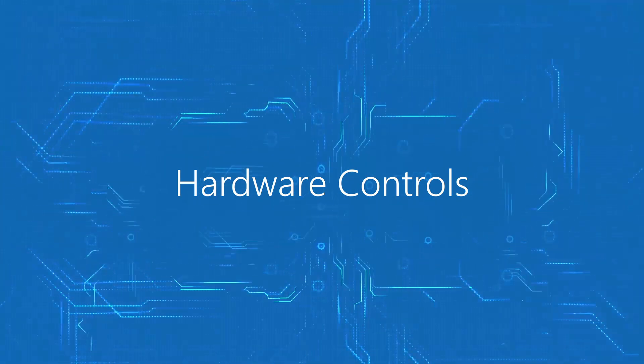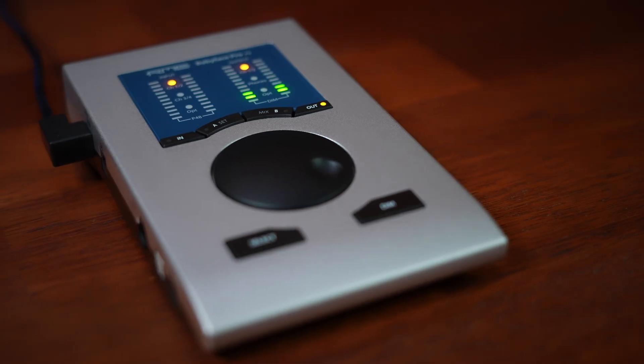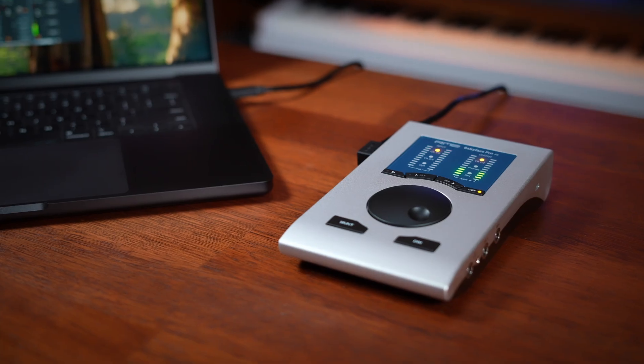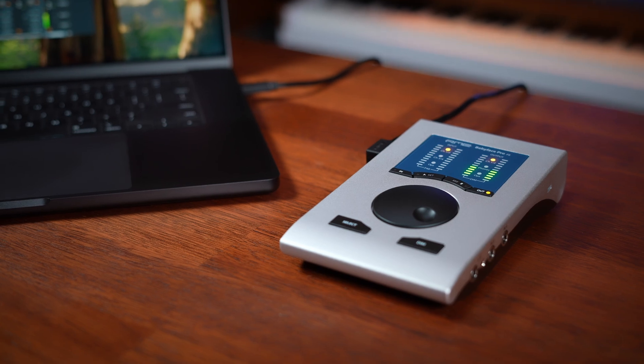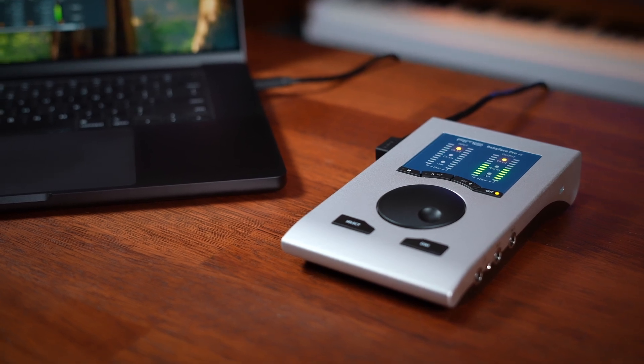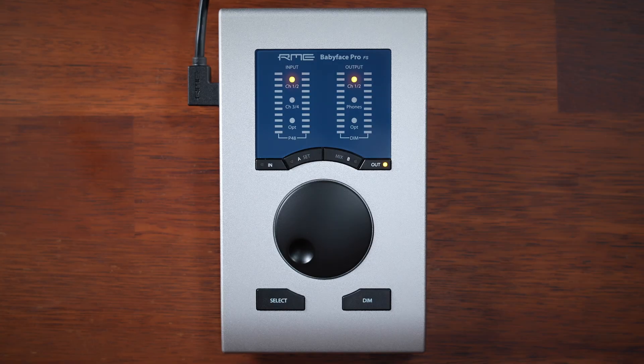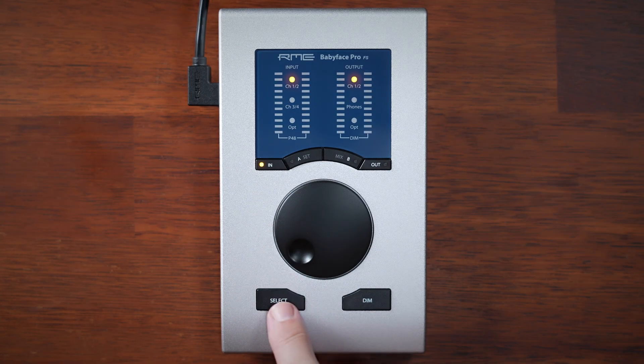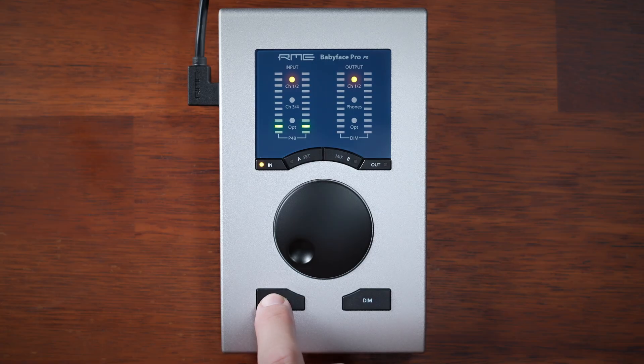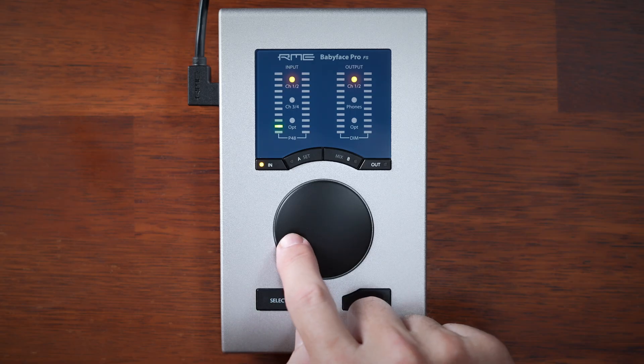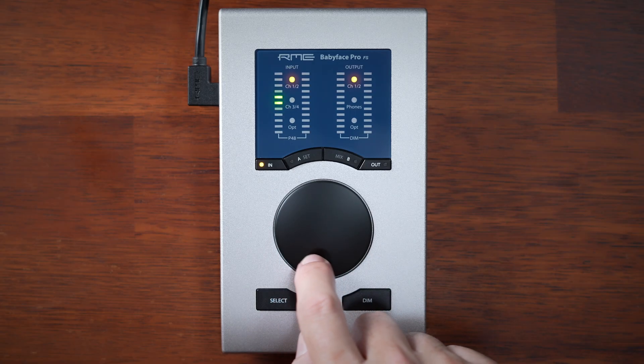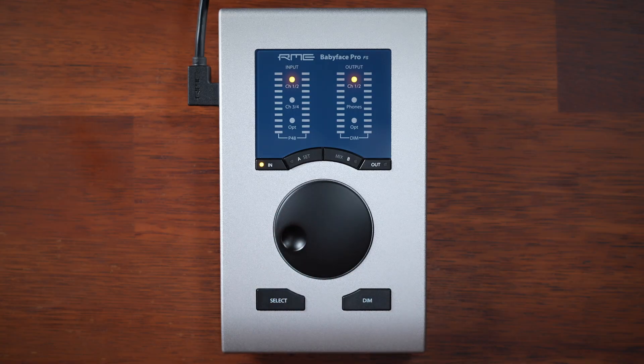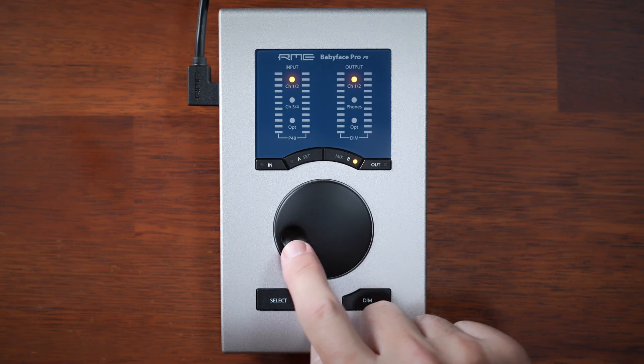Now that everything's connected, let's see how to control it, first from the hardware, then from the software. Previously we saw the rotary encoder and buttons. Now let's learn the basics of how to use them. With the interface connected to the computer, let's start with inputs. Repeatedly press IN to select an input pair. Now press the SELECT button repeatedly to switch between left, right, or both channels.